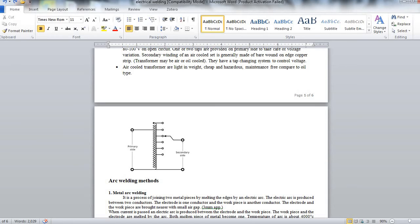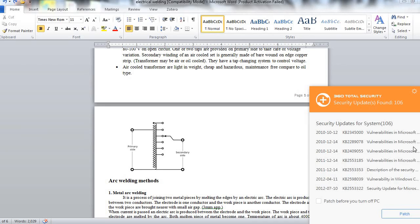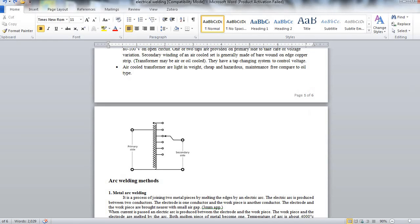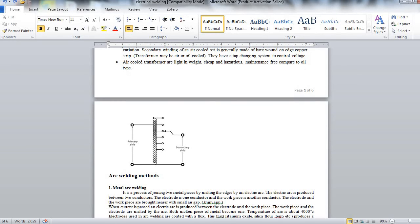Electrode and work piece are brought nearer with a small air gap of about 3 mm approximately. When the current is passed on, electric arc is produced between the electrodes and the work piece. The work piece and electrode are melted by the arc. Both molten pieces of the metal becomes one. Temperature of arc is about 4000 degrees Celsius.